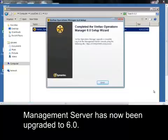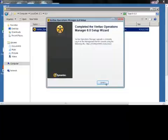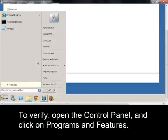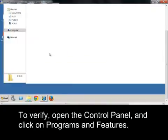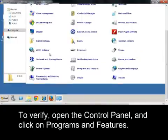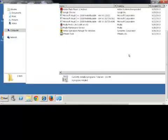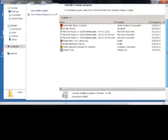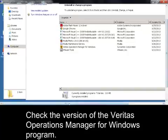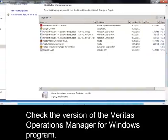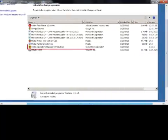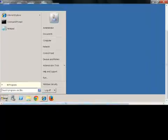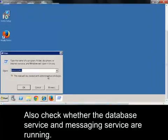Management Server has now been upgraded to 6.0. To verify, open the Control Panel and click on Programs and Features. Check the version of the Veritas Operations Manager for Windows program. Also check whether the Database Service and Messaging Service are running.